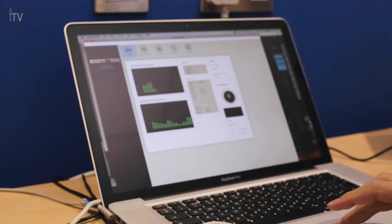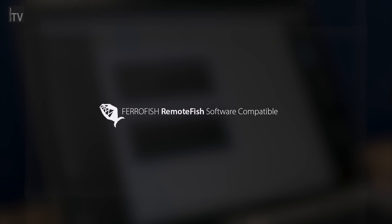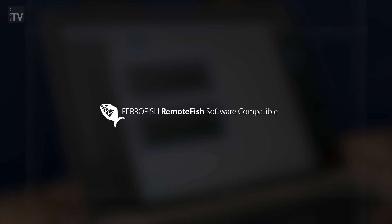Finally, all FerroFish Pulse 16 models can be remote controlled via Mac or PC with the free RemoteFish software providing complete control over all features of the Pulse 16, Pulse 16-MX and the Pulse 16-DX via MIDI, MIDI over MADI or via Dante.